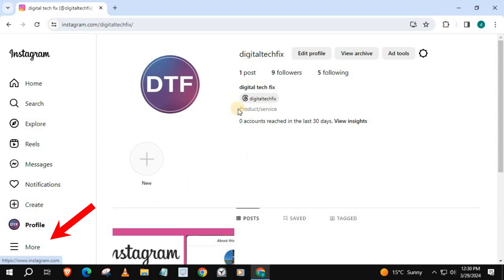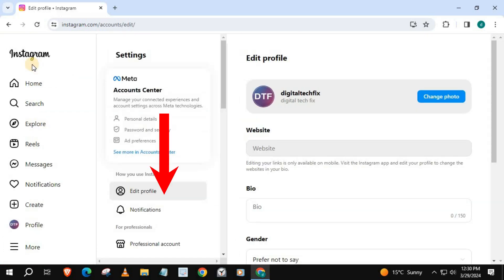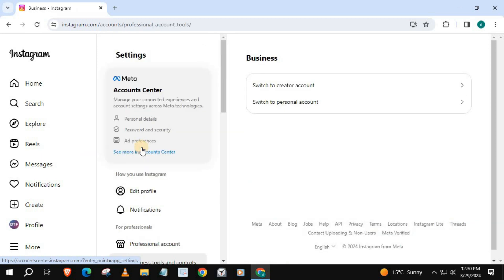Go down and push on More. Then this option here, Settings. Come over to Settings. Scroll down until you find this tab, Business Tools and Controls, and push on that.